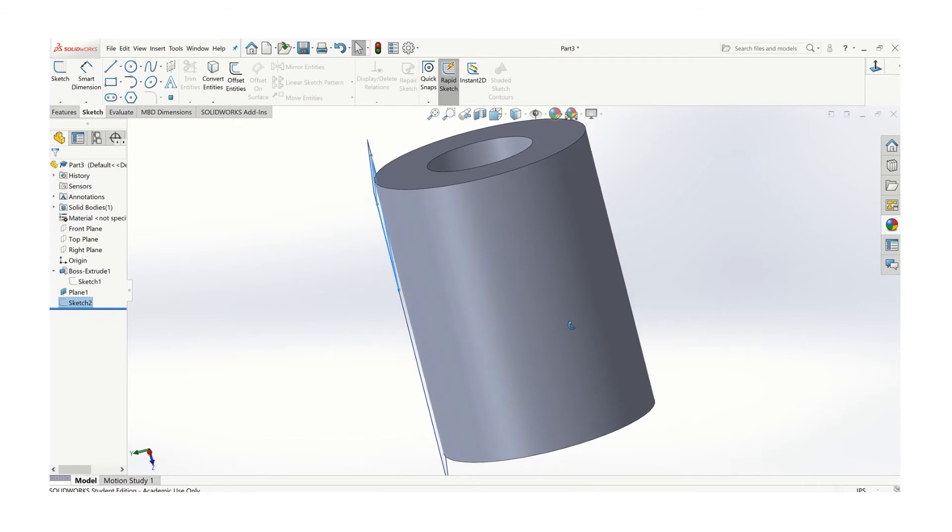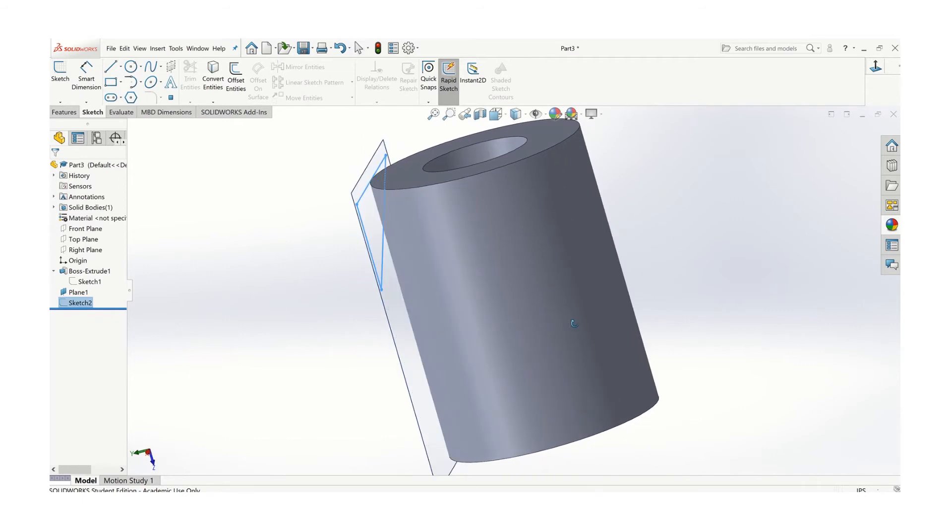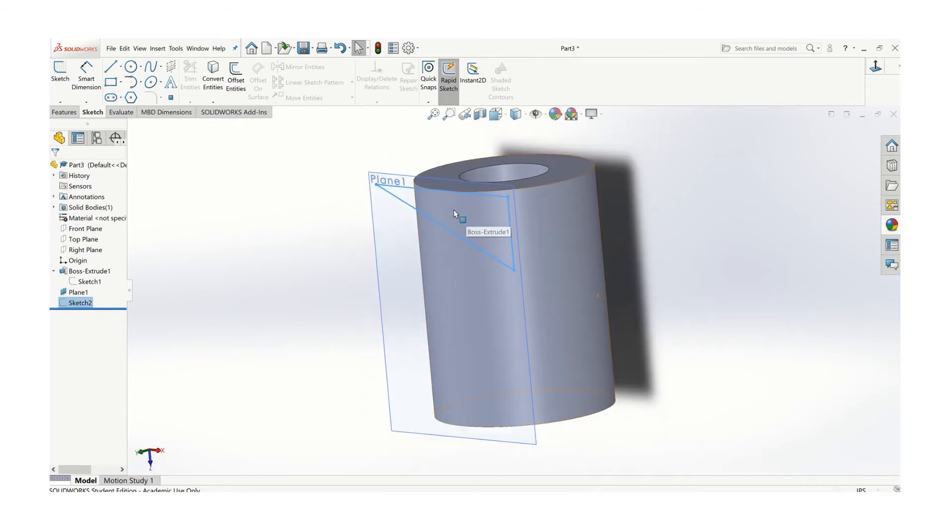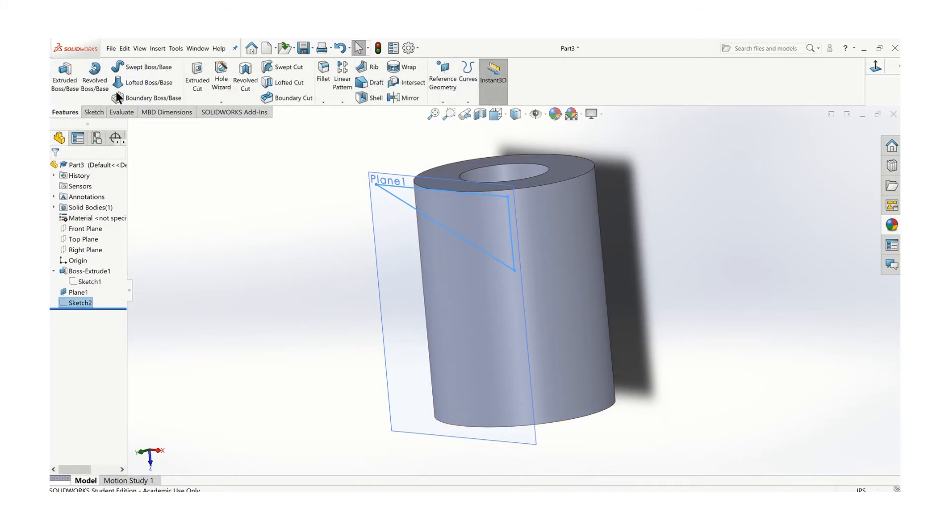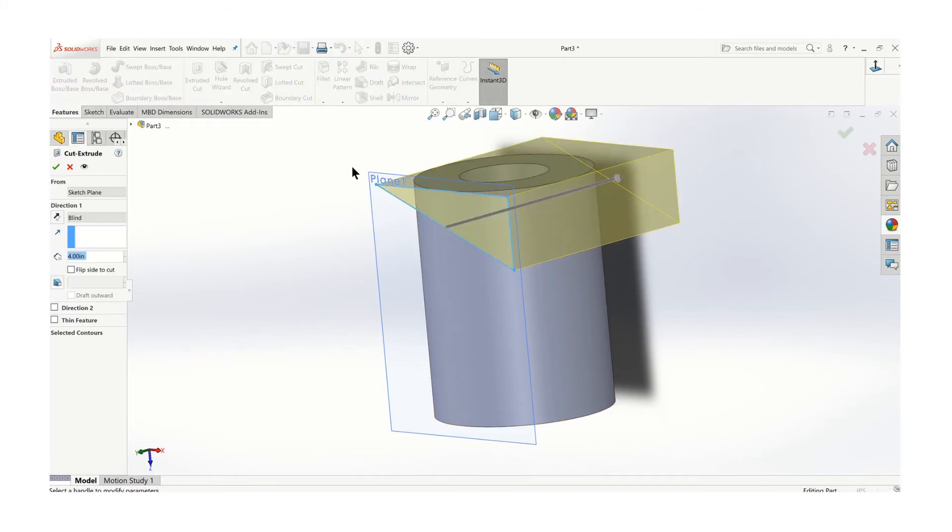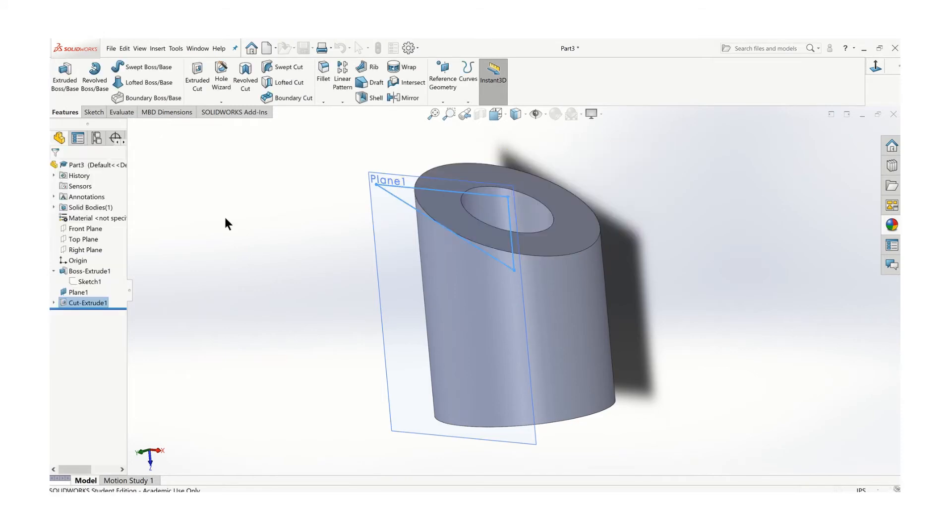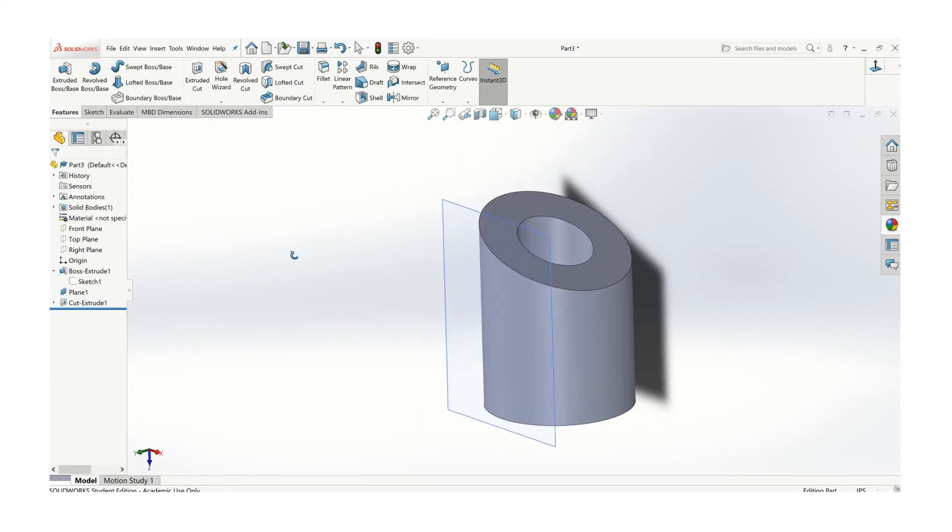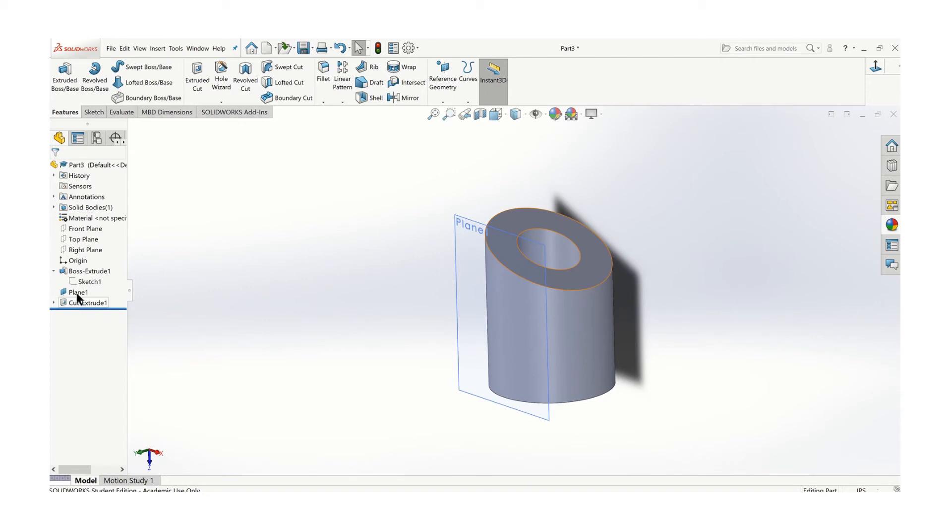Let's look at what we have. The sketch is actually not on the cylinder, but that's okay. As long as that plane is touching the cylinder, we know exactly where we are. Features, extrude, cut, and we'll just cut all the way through to remove the material. That part's pretty straightforward.